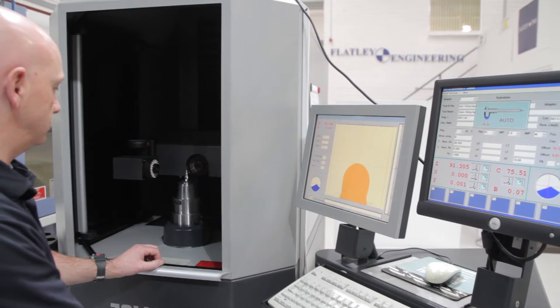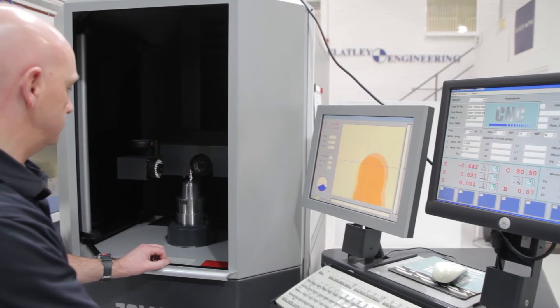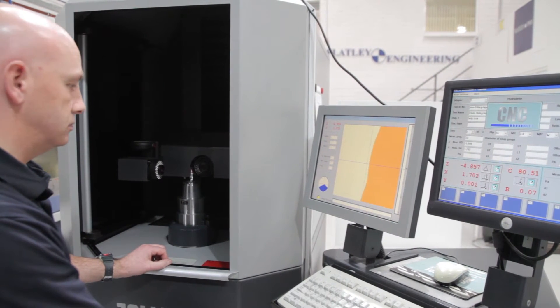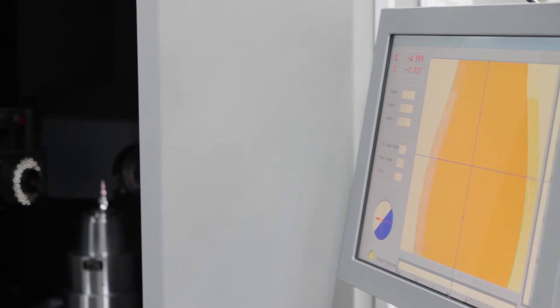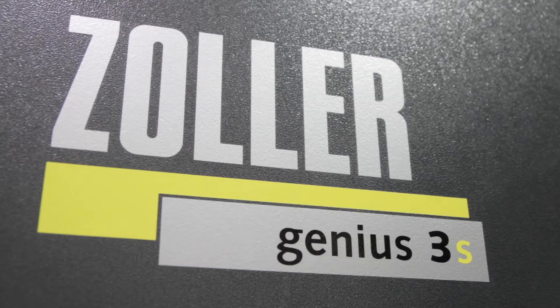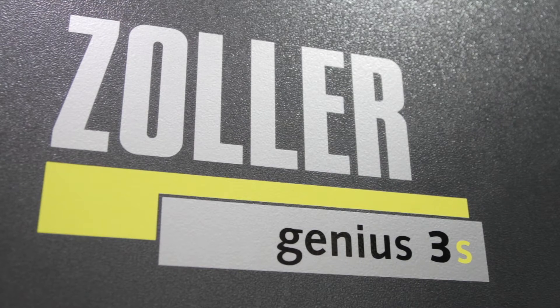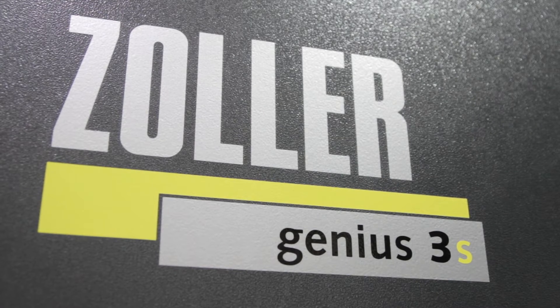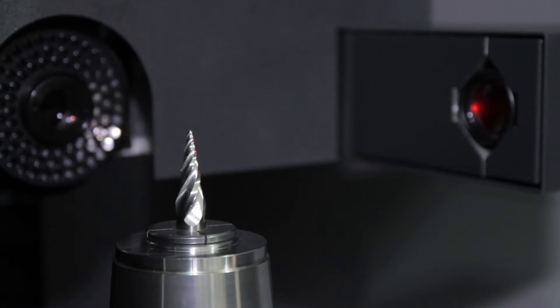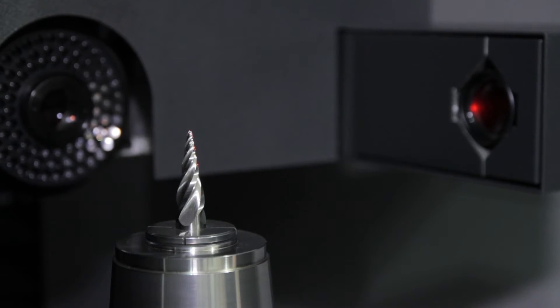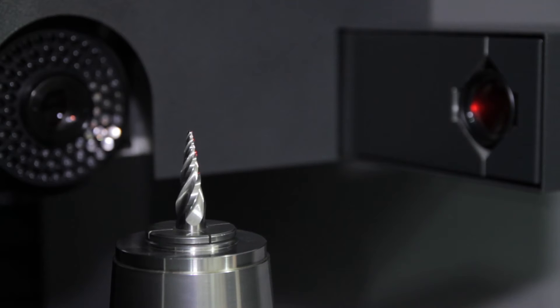A lot of the industries that we supply cutting tools to are highly regulated. Because of these regulations, repetition and repeatability of their product to their customers is essential.